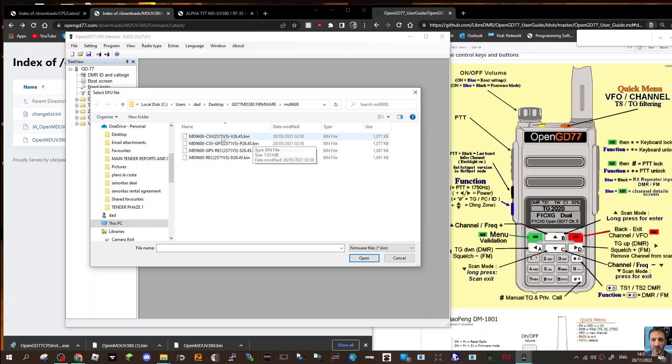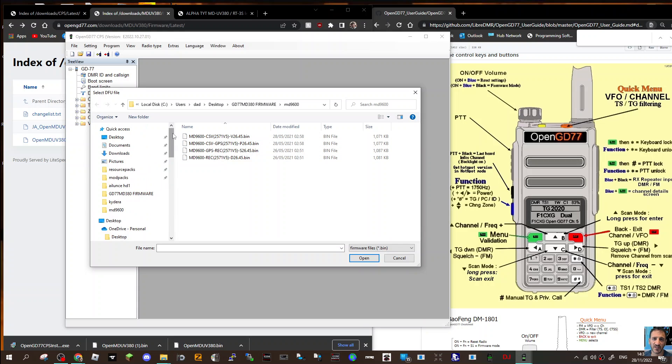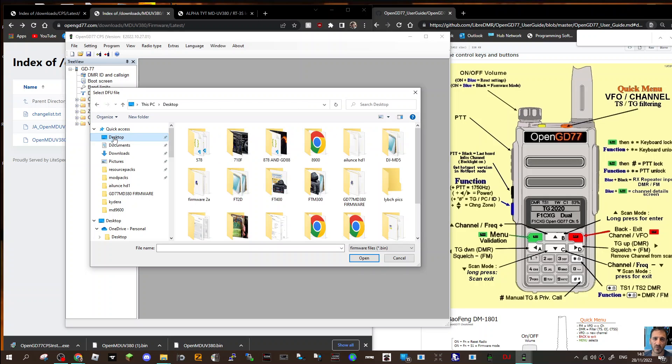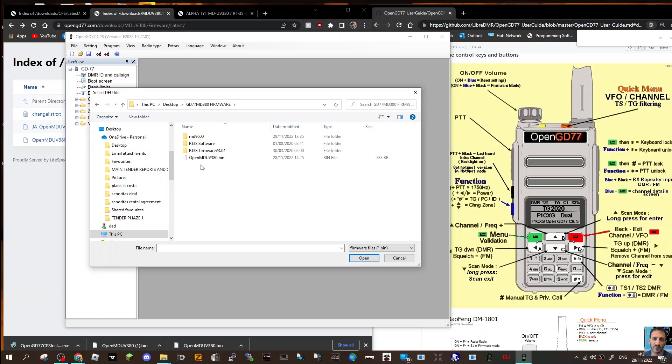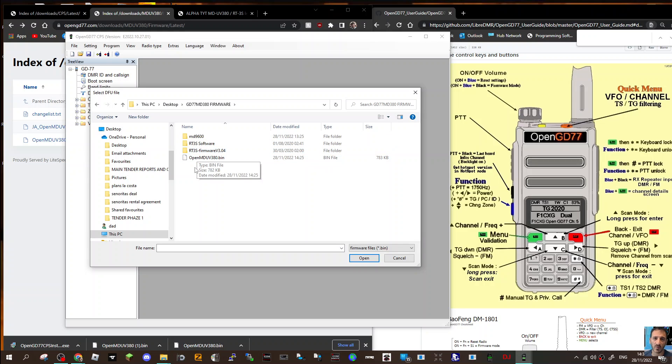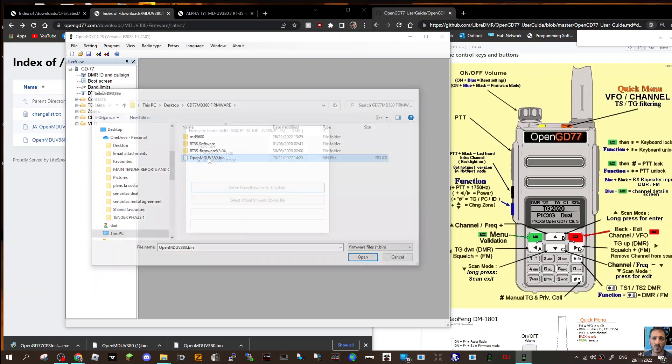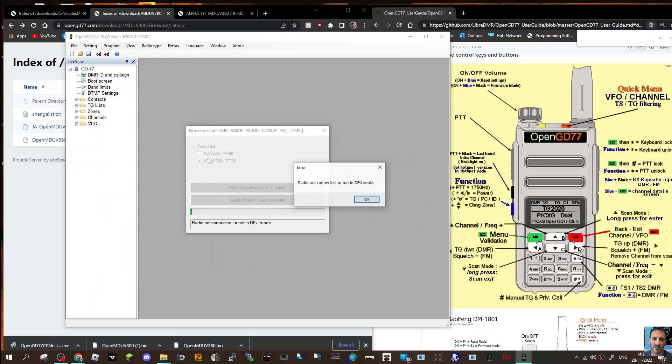Back here, you get this list. Looks like the one you want is for the MD380, so that's the 9600. Go back to desktop, find where I saved it in my folder. This time ignore the 9600 - we want the OpenMD UV380 bin. Double click OK.